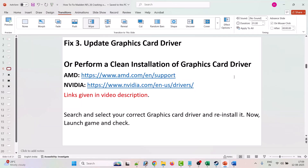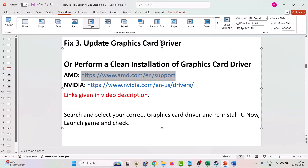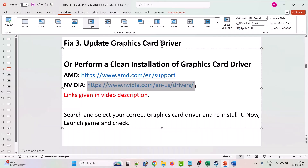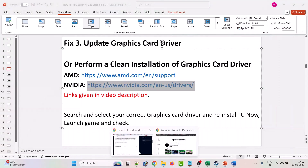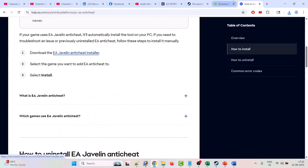The third solution is to update your graphics card driver. Simply update your graphics card driver and launch the game to check. If that doesn't work, perform a clean installation of the graphics card driver. If you are an AMD user, go to the AMD official website; if you are an NVIDIA user, go to the NVIDIA official website — links are given in the video description.